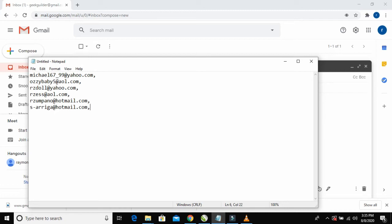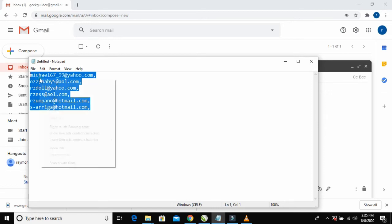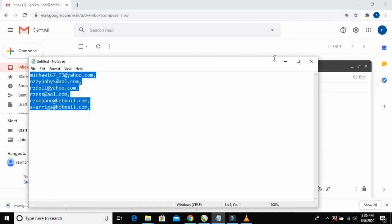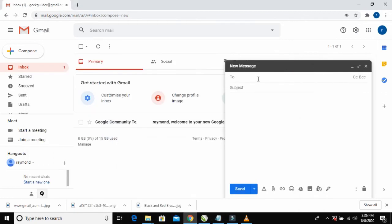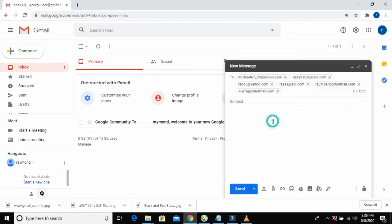After adding commas, I can select all and copy, then come here and paste the email addresses. Right-click and paste.